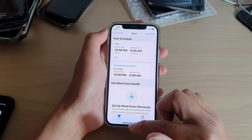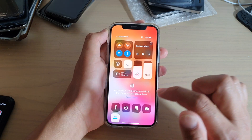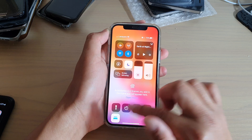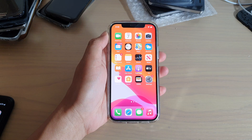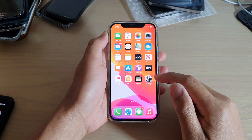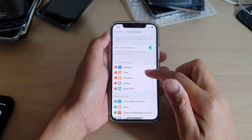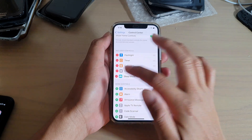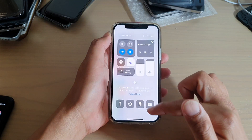You can swipe down to tap on it and that will turn on or turn off Sleep Mode. You can also go back in Settings and if you want, you can tap on the remove button to remove Sleep Mode from your Control Center.